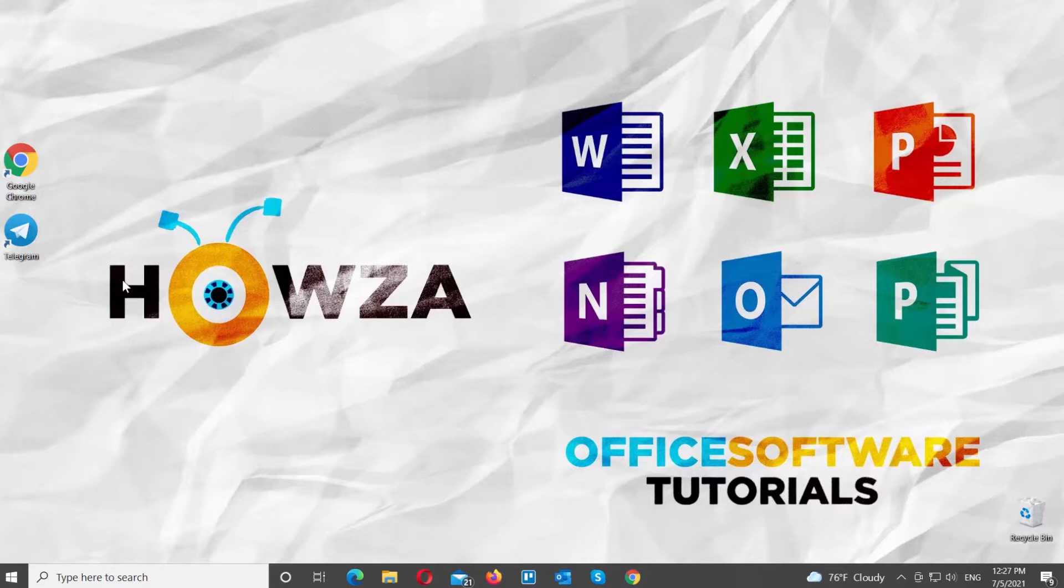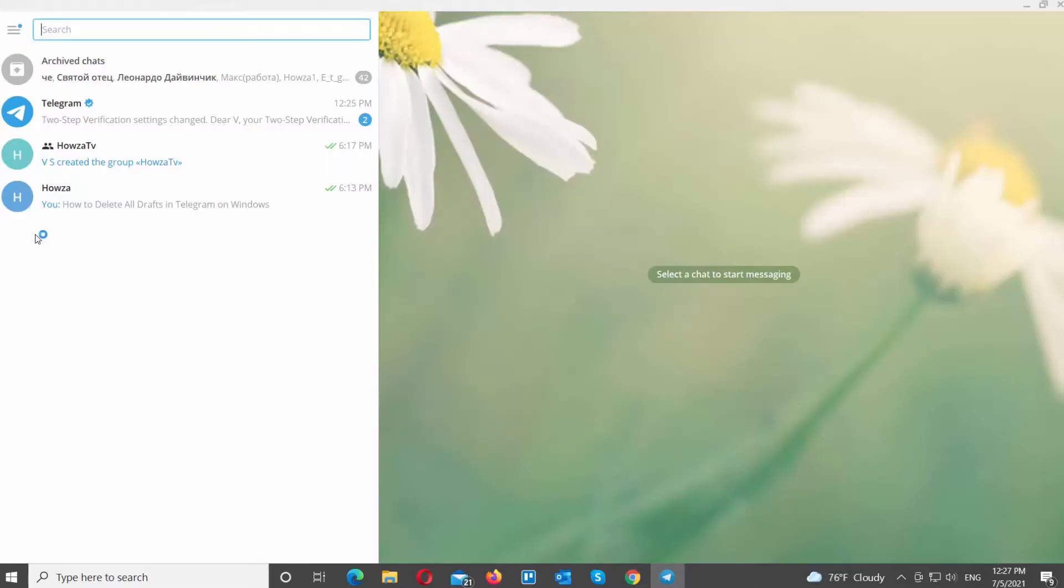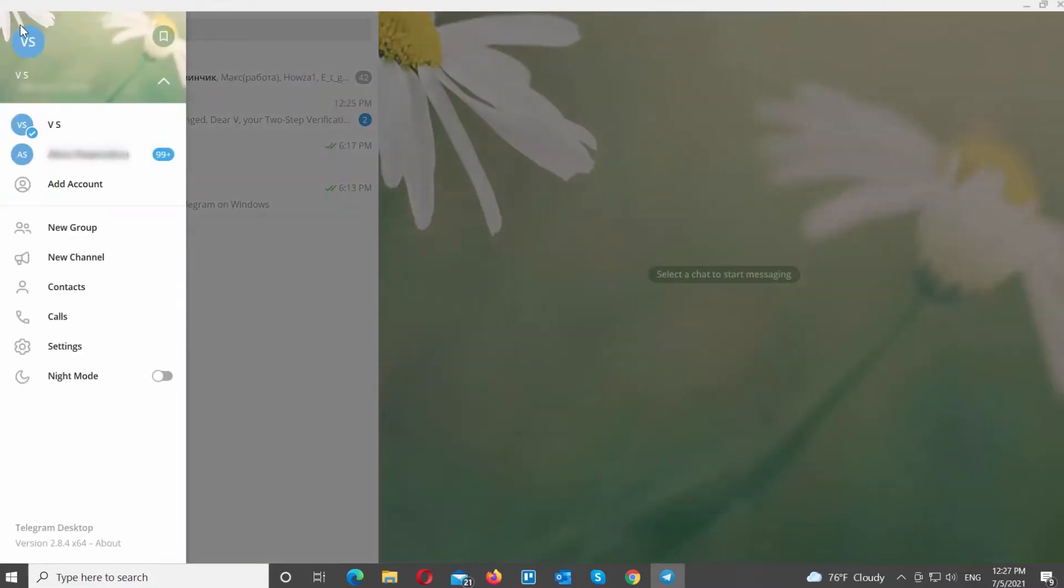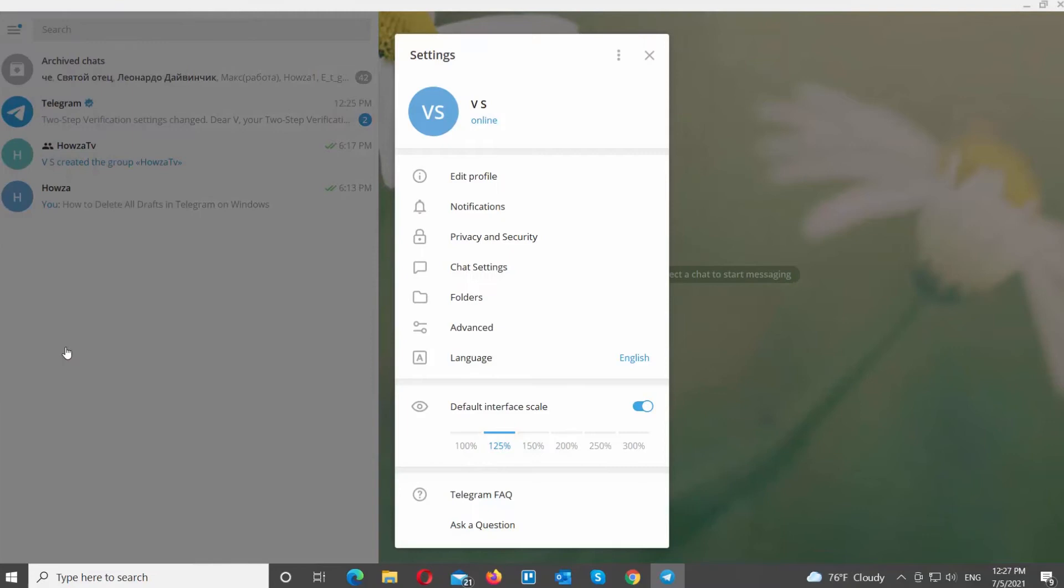Open Telegram Desktop App. Click on the burger menu at the top left corner of the window. Choose Settings from the list. The new window will open.